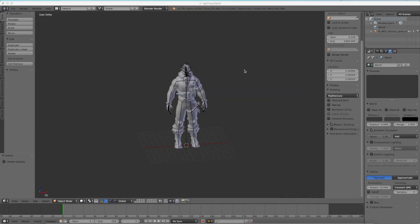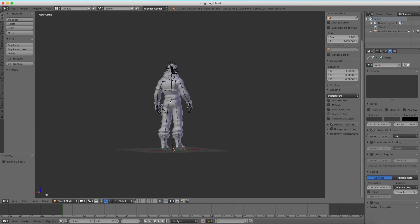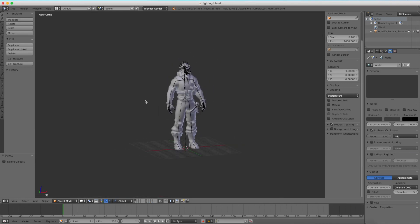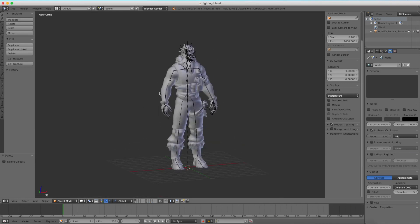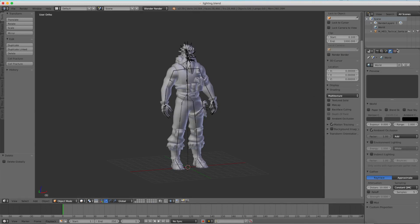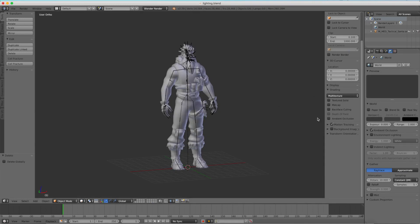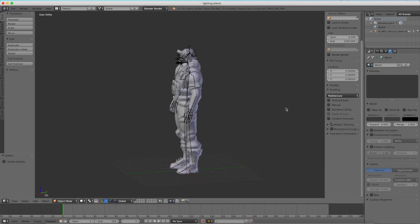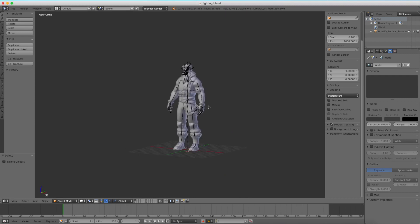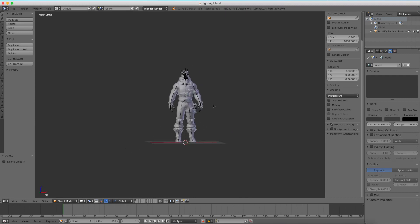Hello everybody, TechRay here, and in today's video I'm going to be showing you some basic lighting in Blender. So as you can see here, I am in Blender Render, and I know a lot of you will probably use Cycles Render, which is why this is going to be a two-part tutorial.